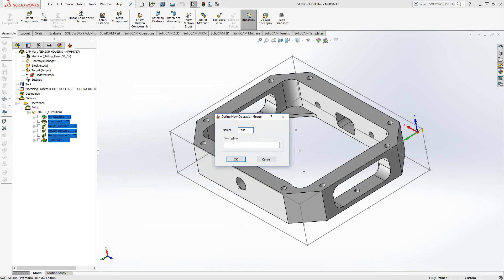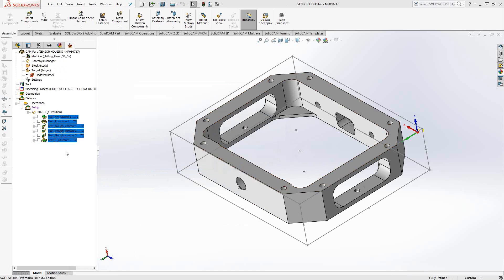The description is what is the purpose of this operation group. In our case, we'll just call this testing. But if you were to look at this in your table, you could see that this was the operation group for a certain family of parts that need to be in this order.